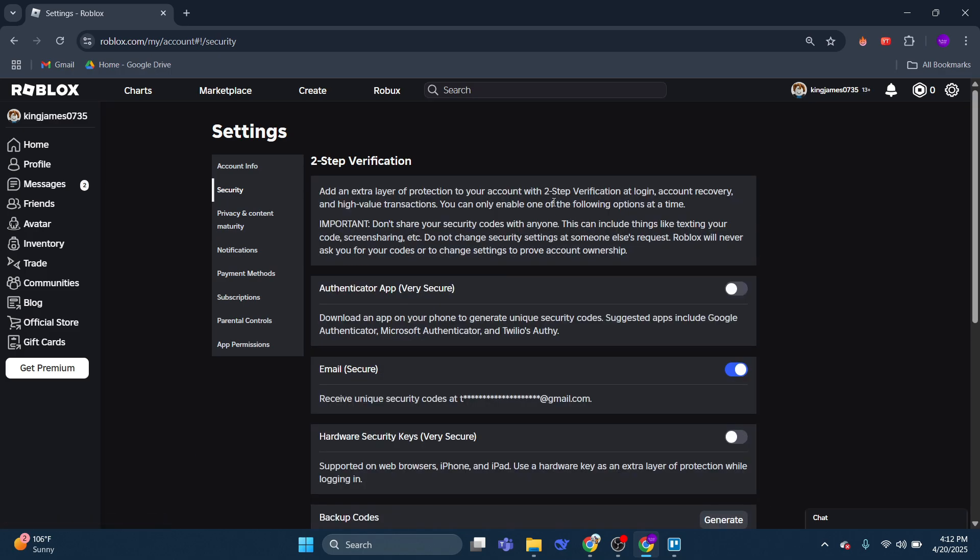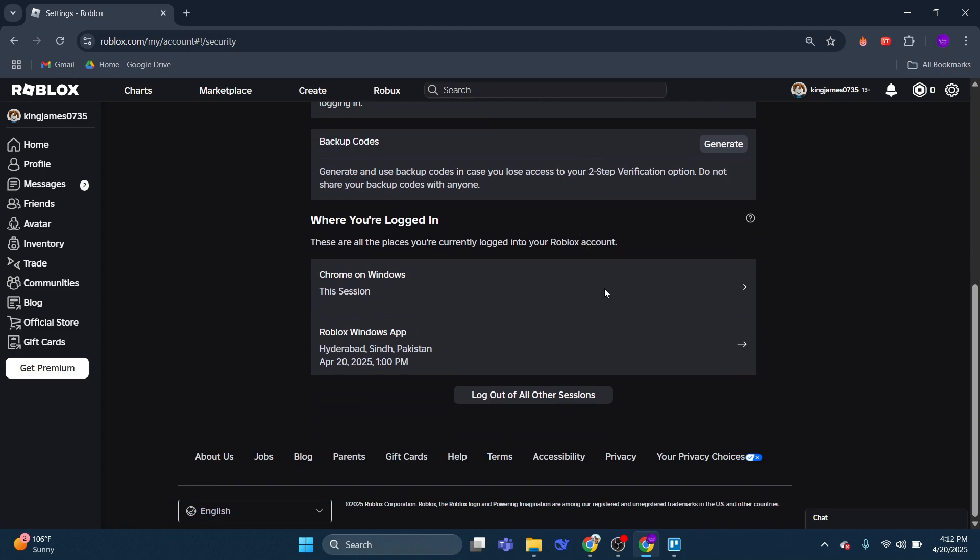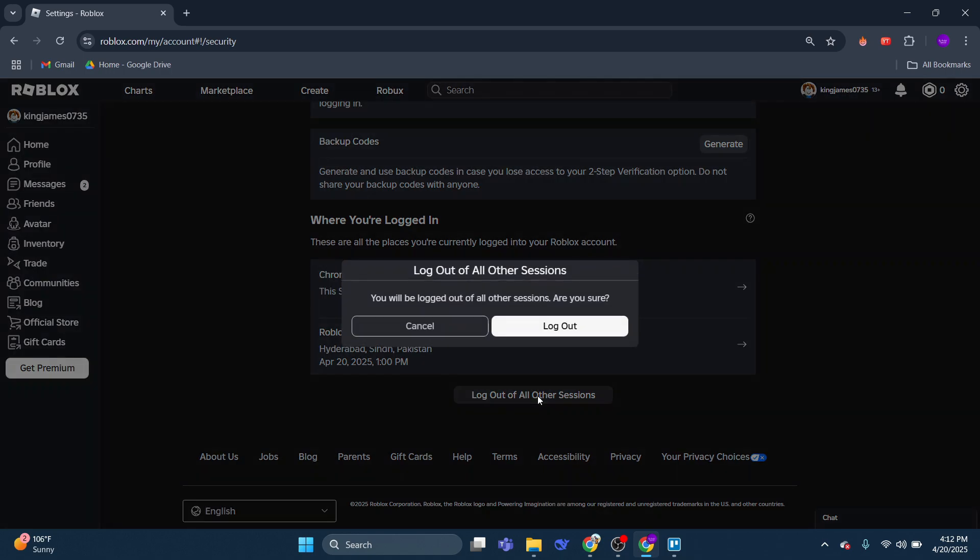At the very bottom what you want to do is click onto the log out of all sessions button just down here. And on the window that comes up, be sure to click onto log out of all your sessions.